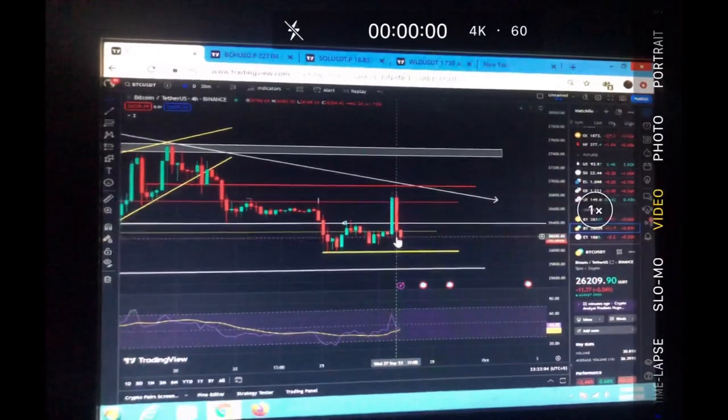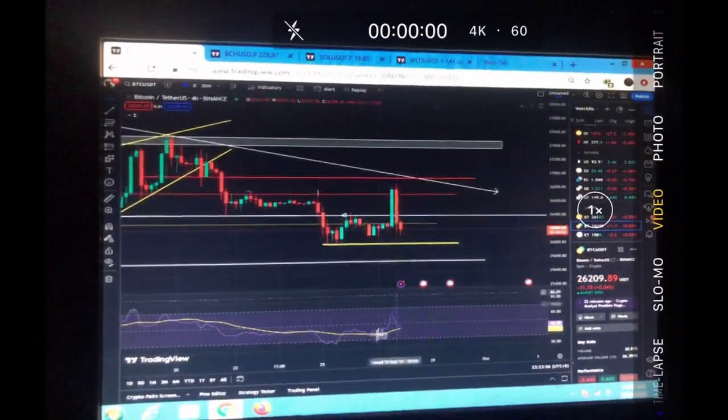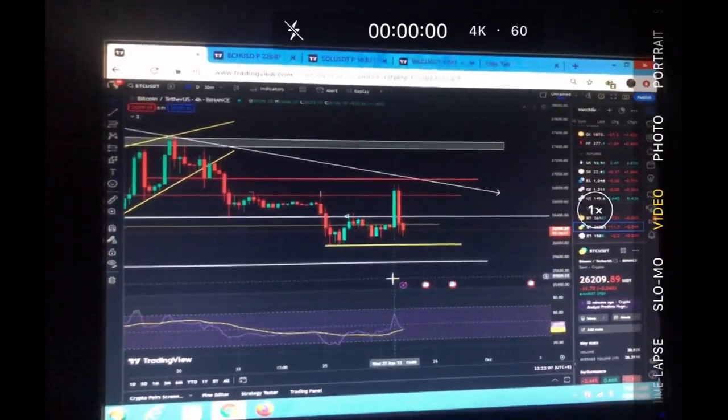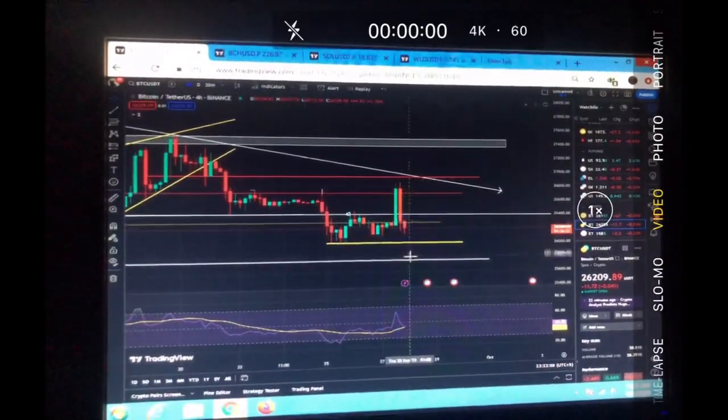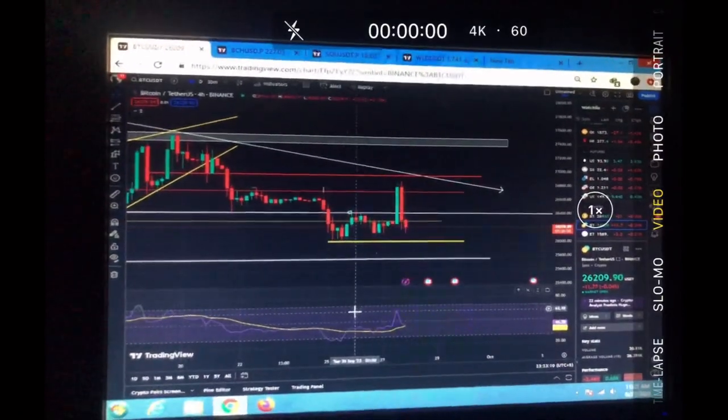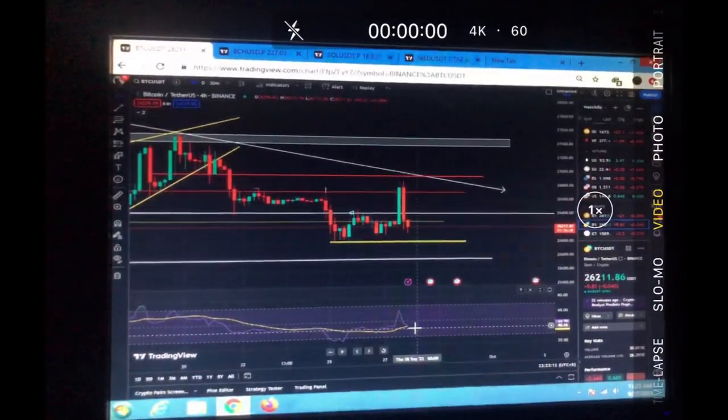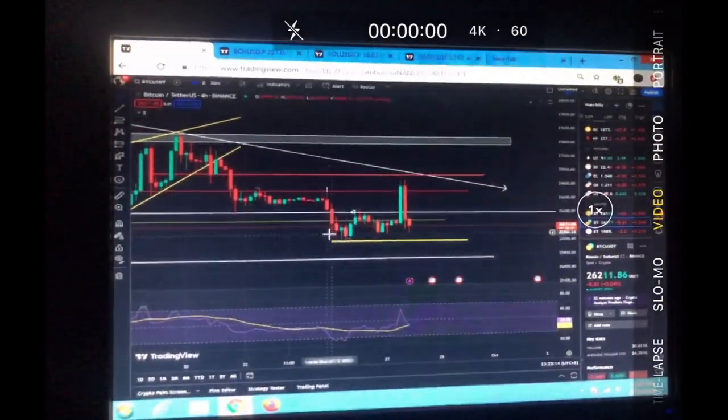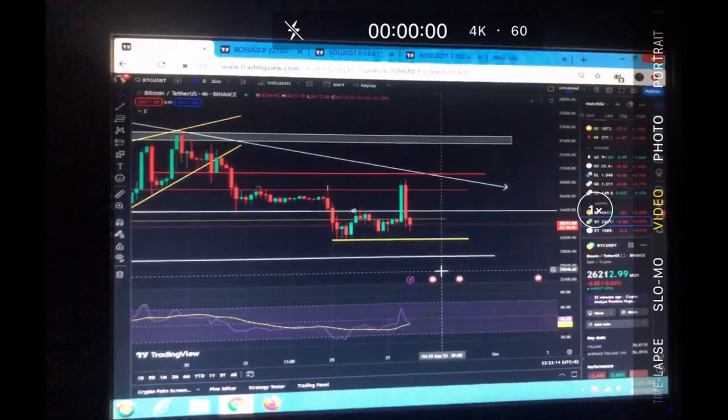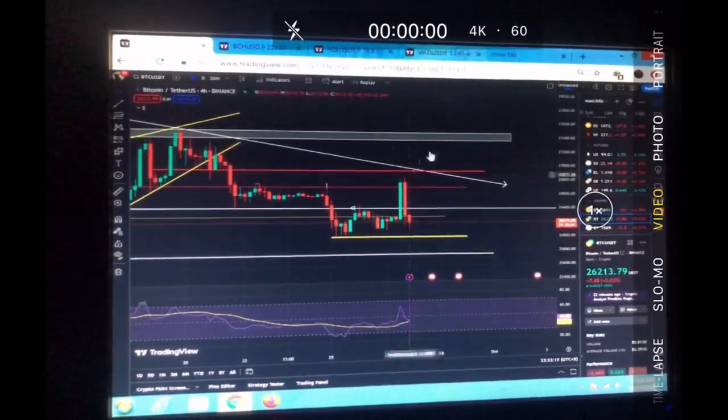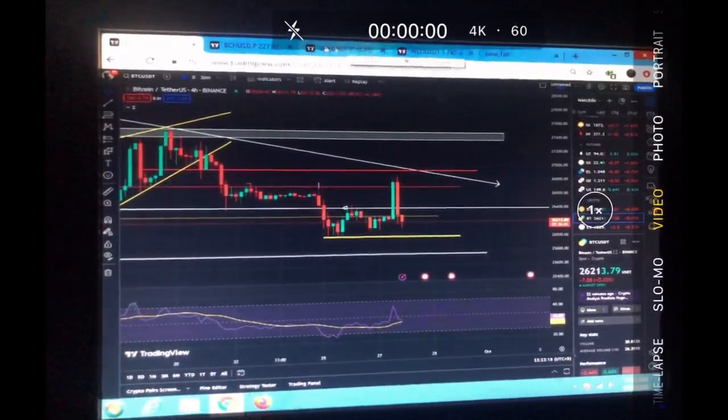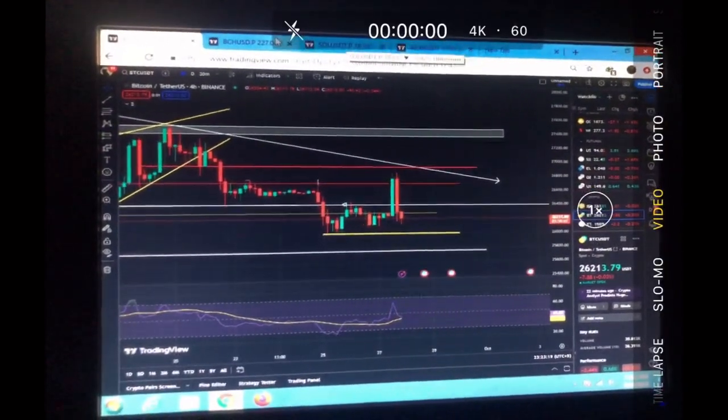We moved all the way up to this region and then we dumped. I will show you more on the RSI. What I think is that we can dump to this level and form a higher low on the RSI and a lower low on the chart - a bullish divergence and then Bitcoin pumping.